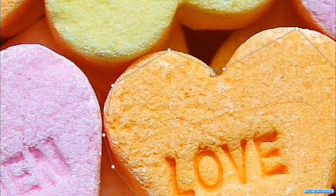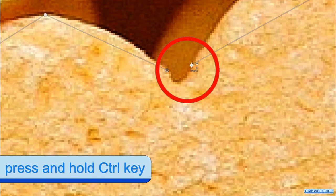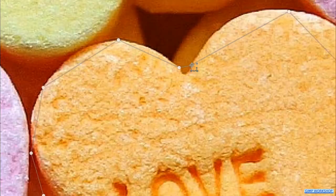When we are close to the first node, we hover the mouse pointer over it. Press and hold the Control key, and when the chain icon is visible, we can click to close the path. By clicking and dragging a node we can still make corrections.